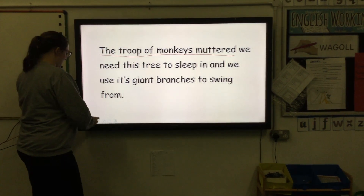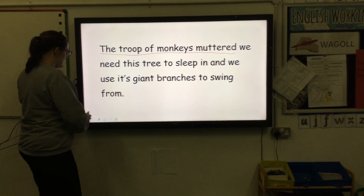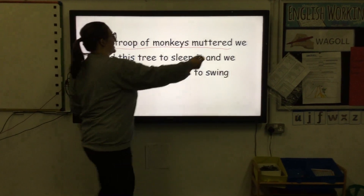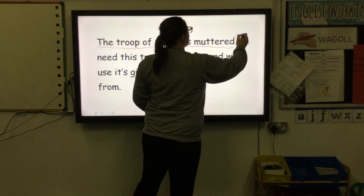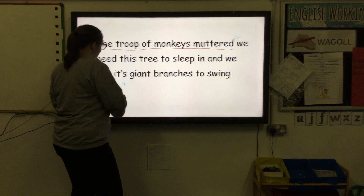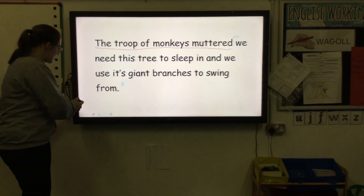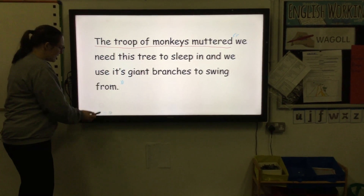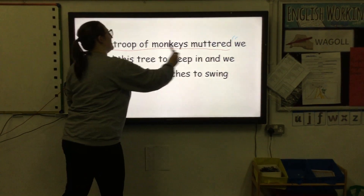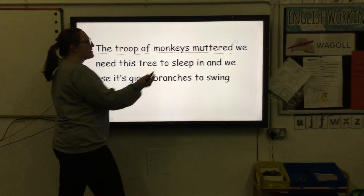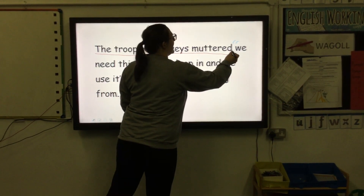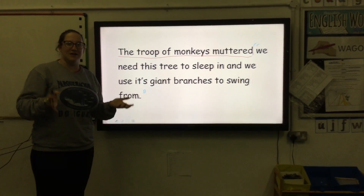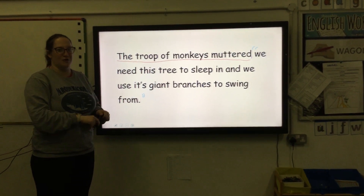I need my speech marks before 'we,' and my speech marks after 'from.' We do need a piece of punctuation, but we don't need it here because we've already got one. Because it tells you who is speaking at the beginning of the sentence, we need a comma just before our speech marks. Have a go at your own sentences now on your worksheet.